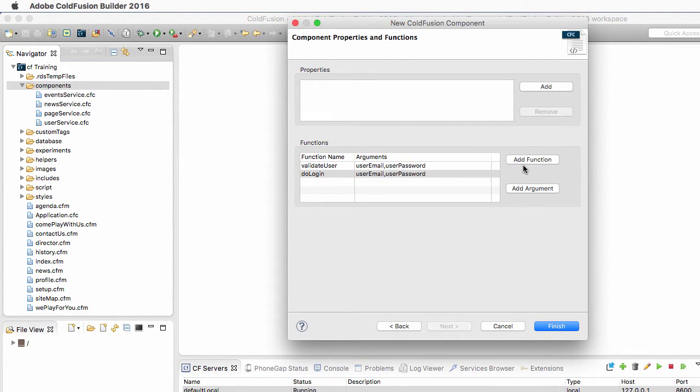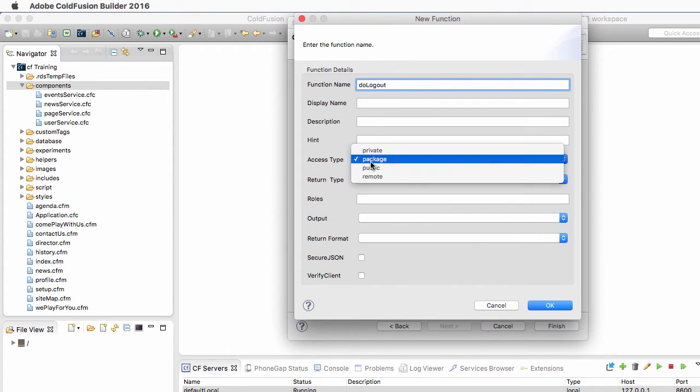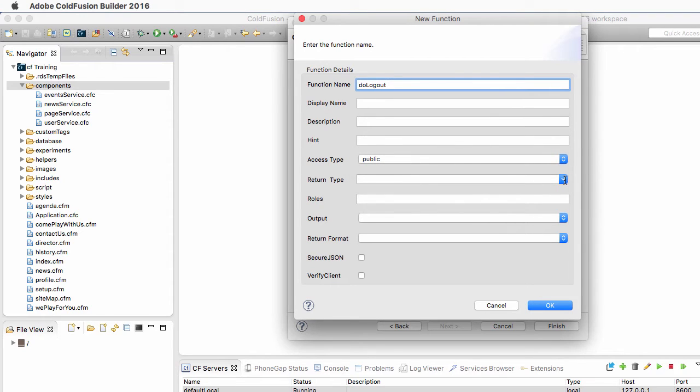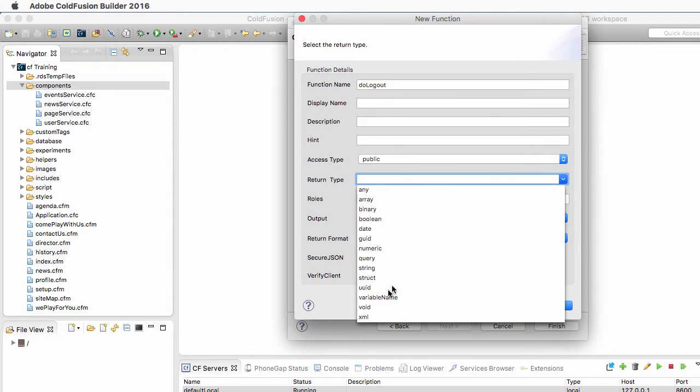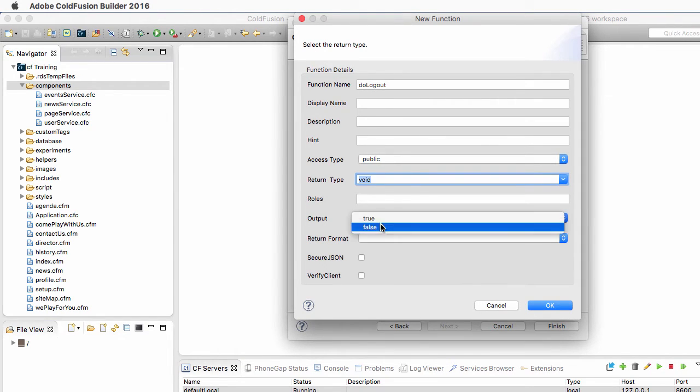The last method will be the DoLogout method, so this method has also an access type of public. The return type is void, so this method will not return any value. And the output is False.